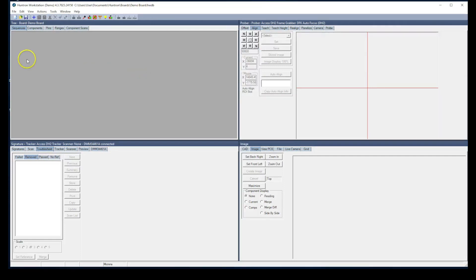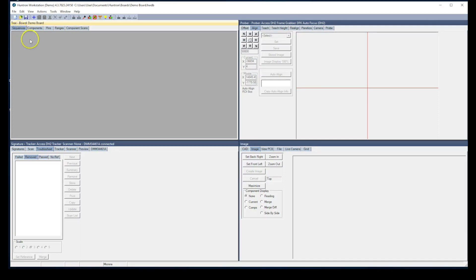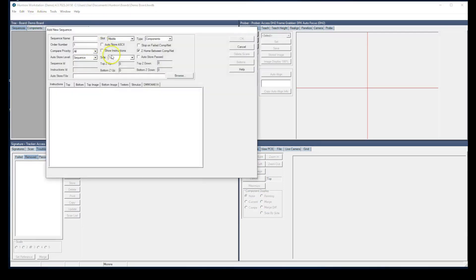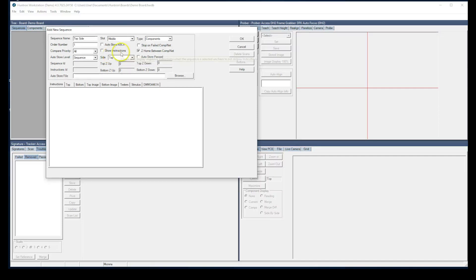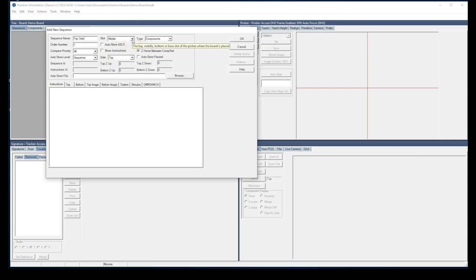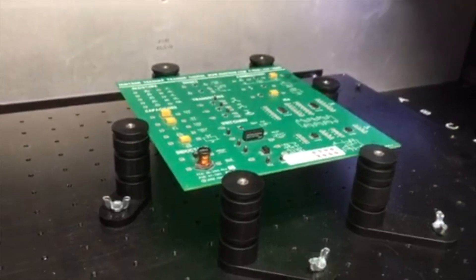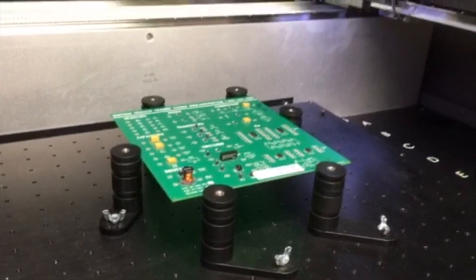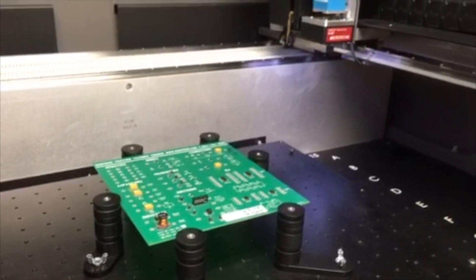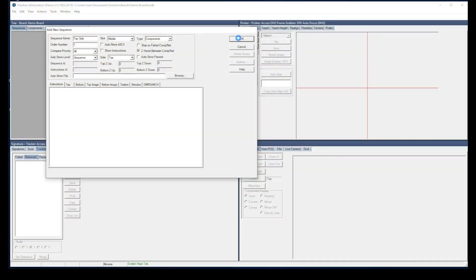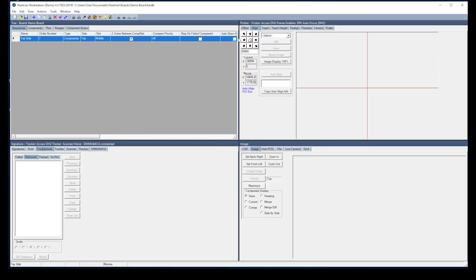The next step would be to create sequences. A sequence is a container for all the components that you want to test on the particular side of a board. We'll use the add new button and add a new sequence. We'll call it top side since all the components that I want to test are on the top side of this circuit board. You can also select a level of where the board is mounted vertically within the prober. We have four preset levels called top, middle, bottom, and base. The board I have mounted in here right now is mounted at the middle slot level, so we'll select that. And now this sequence is added to the database.